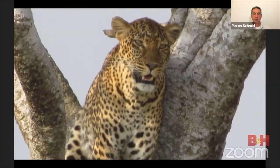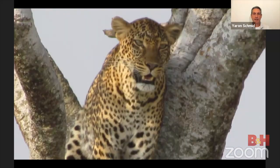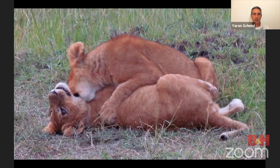Before we dive in, I want to go over something most of you have probably experienced. This is a shot of a leopard I was very proud of from one of my first safaris — a leopard looking at me, I was very excited. But the question is: how do I make that shot turn into a shot like one I just took a couple weeks ago in Kenya? What makes one shot more special than another?